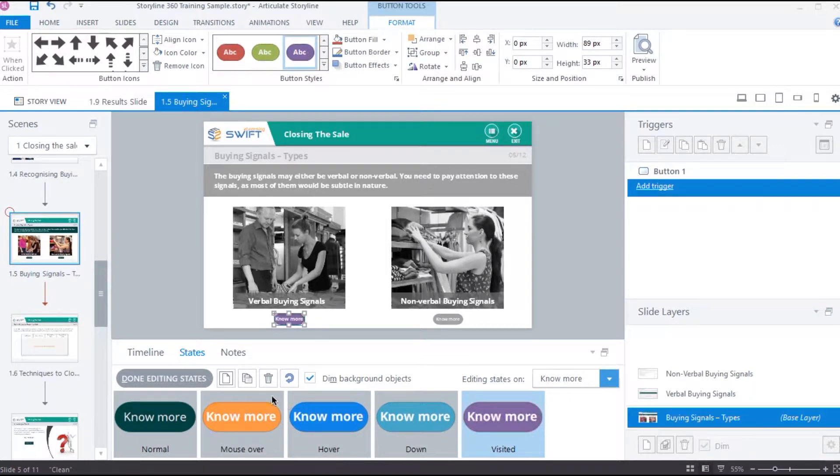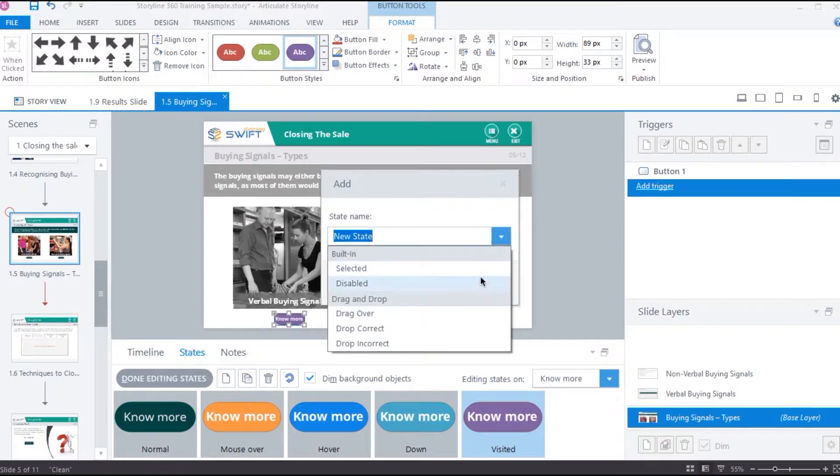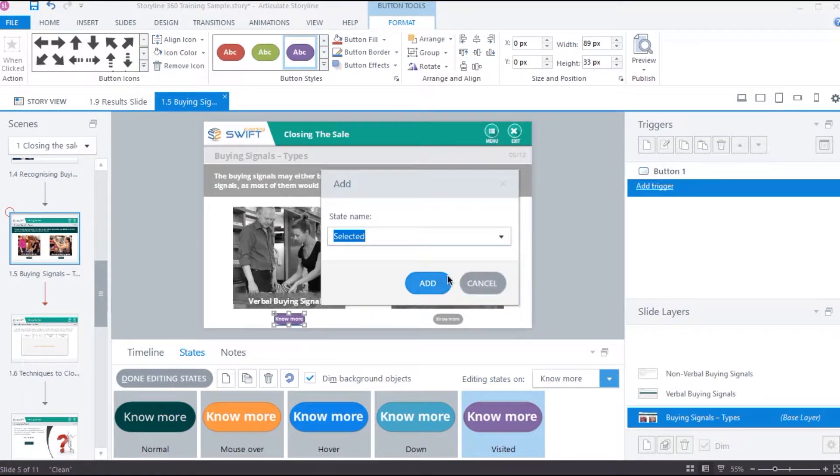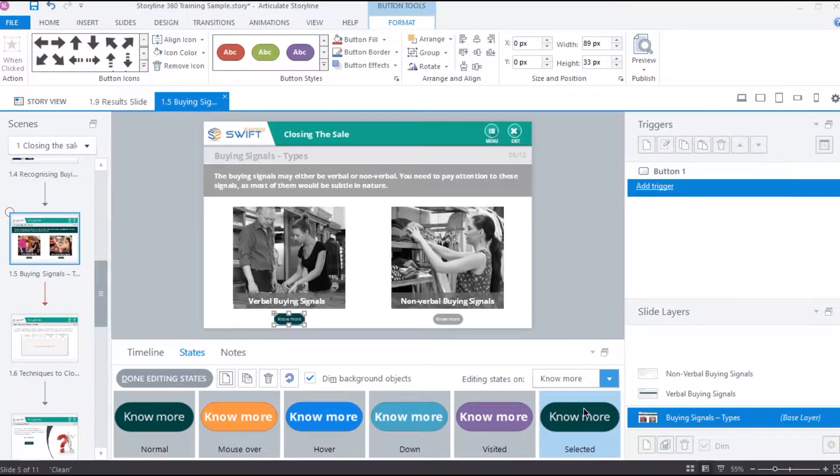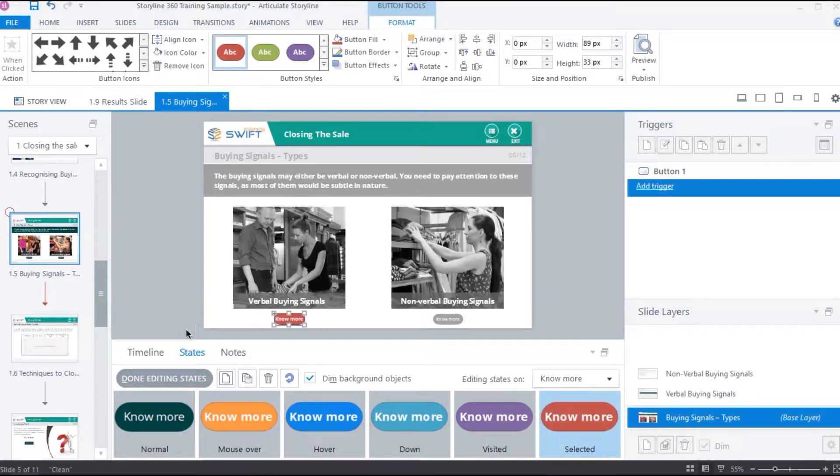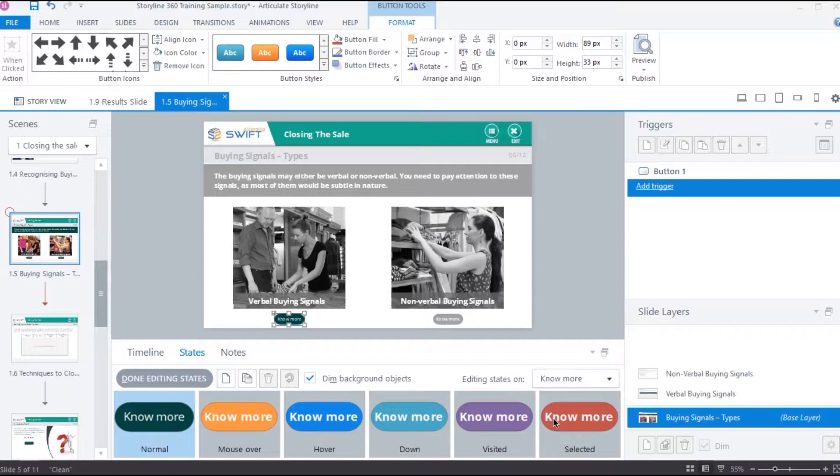And then we have selected state. This state is very useful when you have two or more buttons on the slide. When the user selects a button, then the other button with selected states should get deselected automatically. Let's give this state a different color and later we can create this functionality using triggers. I will demonstrate how to do it in a moment. Before that, we need a second button with similar states in order to test it out. So I am going to show you a shortcut for this.